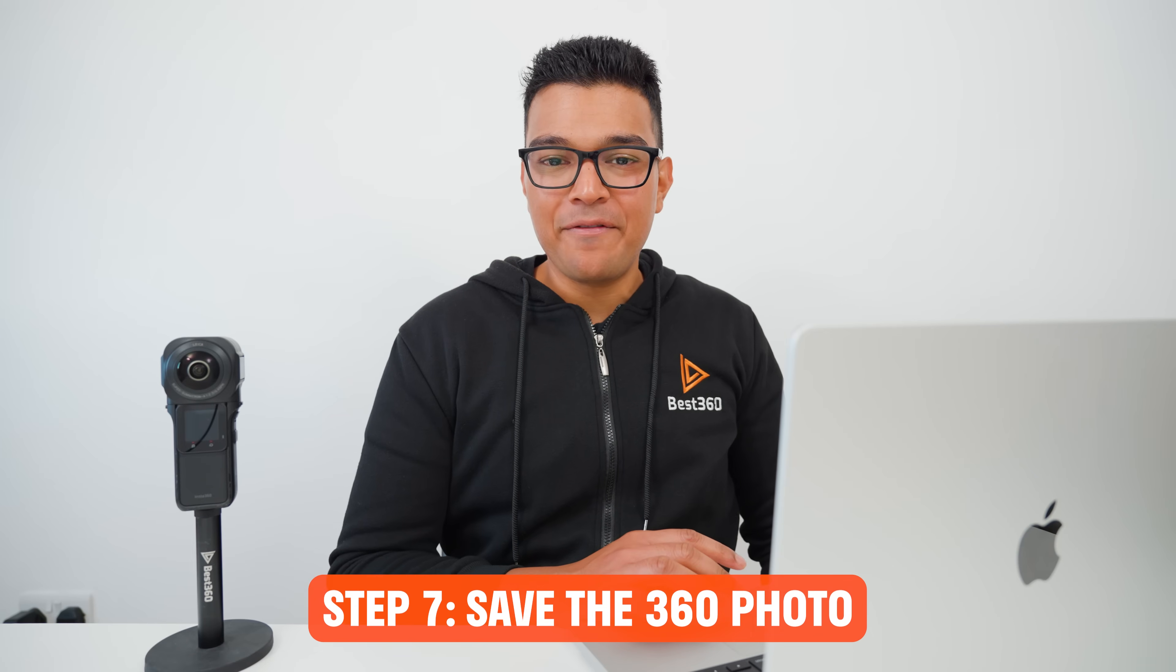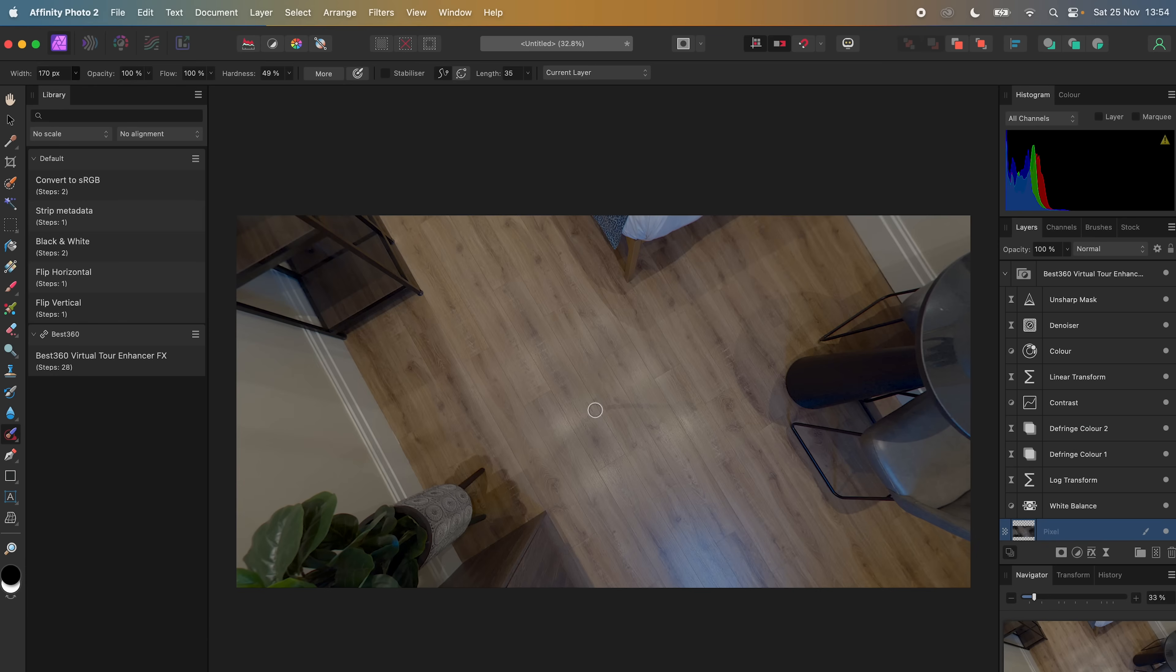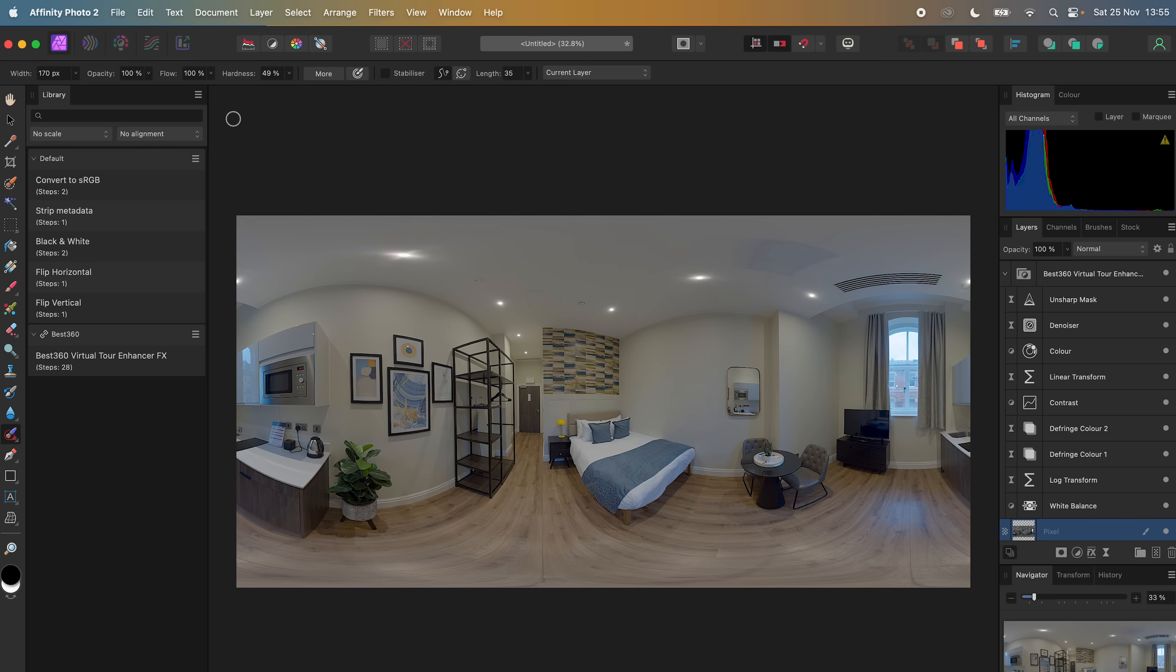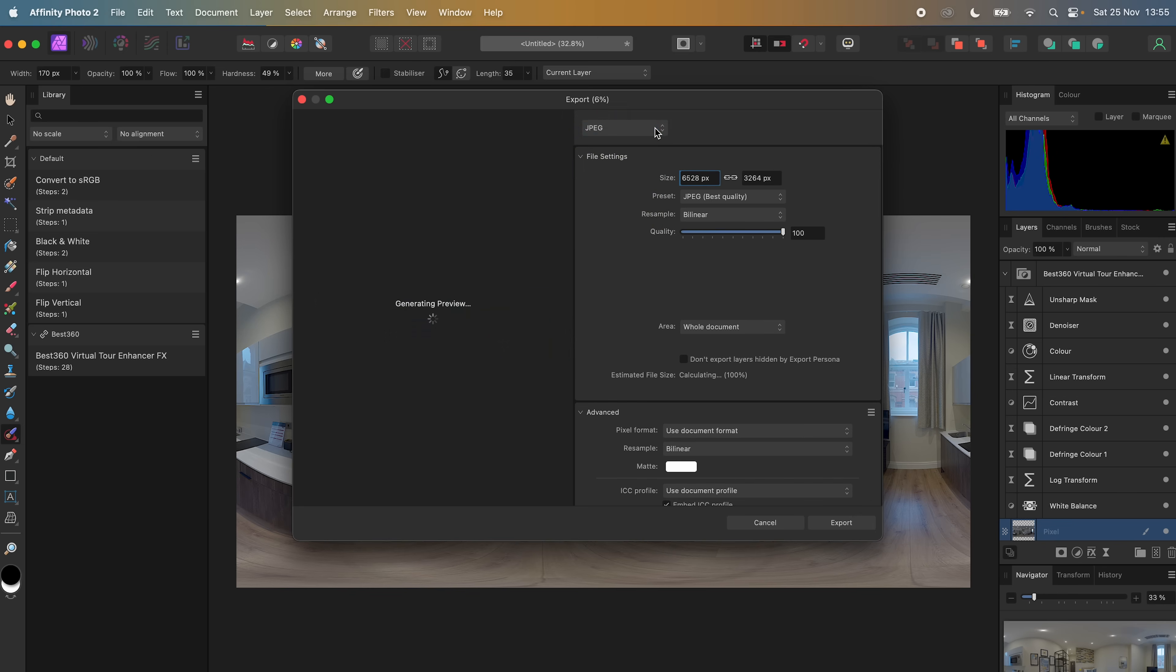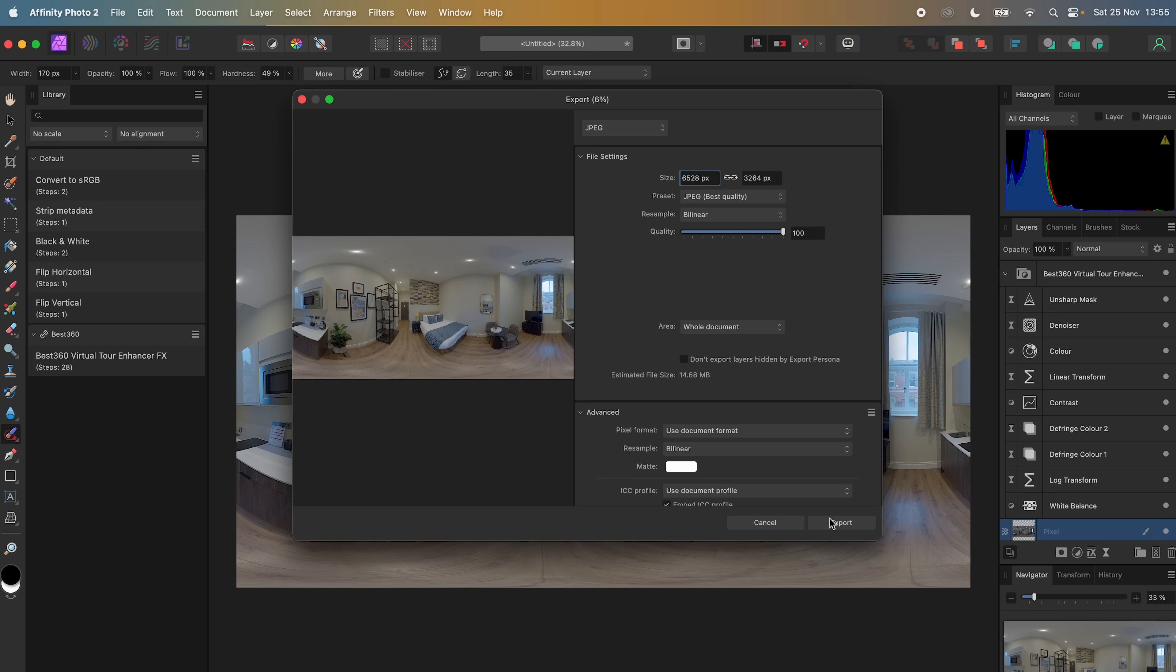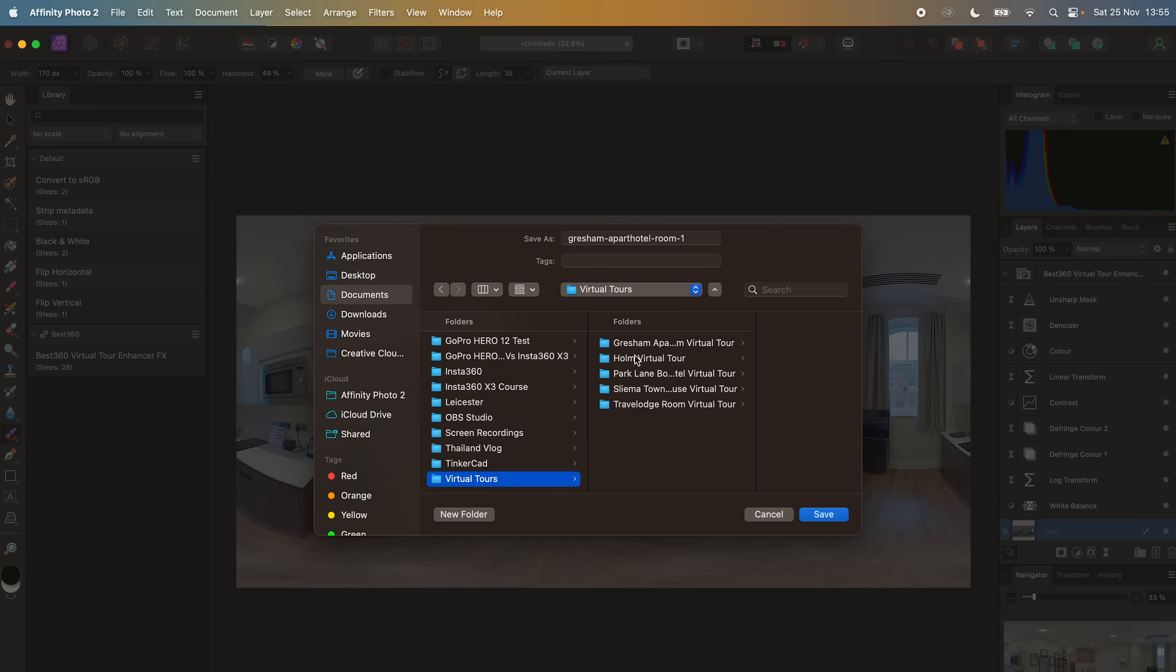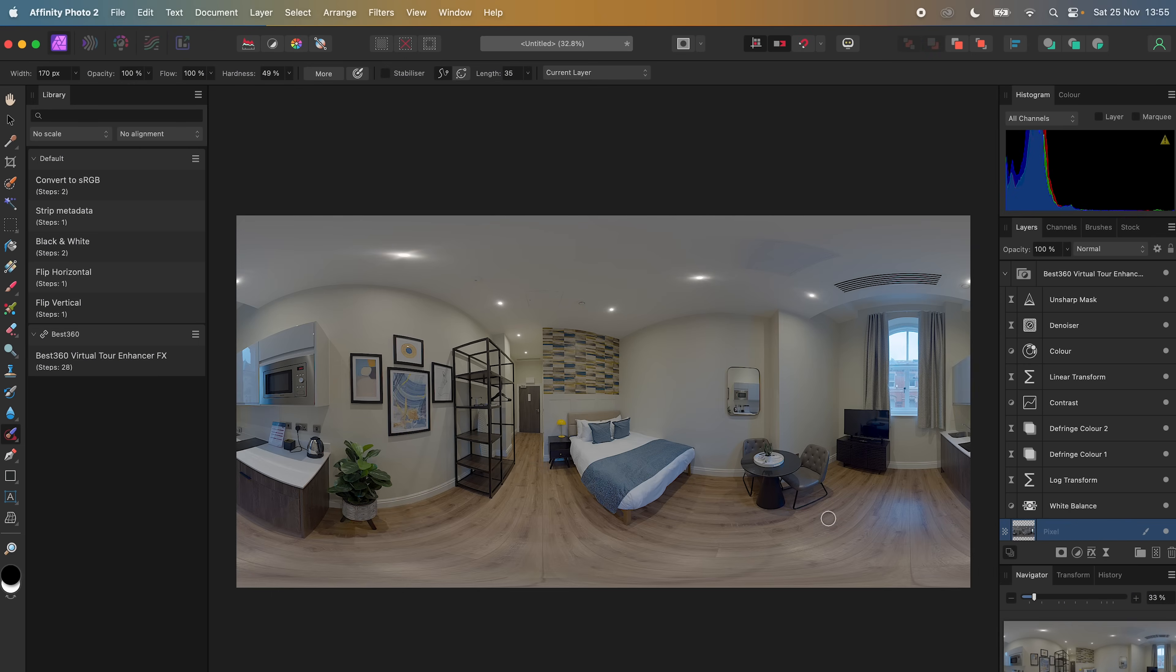Step number 7 is to save the 360 photo. To do this, make sure the photo is selected, go to Layer, Live Projection, Remove Projection, then go to File, Export, make sure JPEG is selected, set the preset to Best Quality, click Export, name the photo, locate the Exports folder in the project, click Save, and wait for the photo to export.